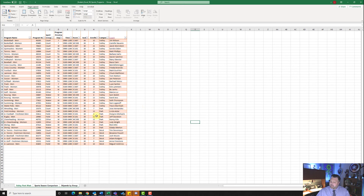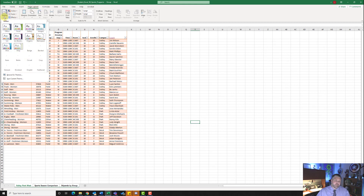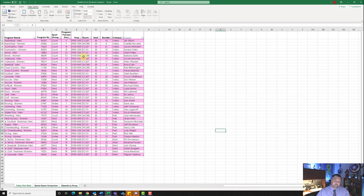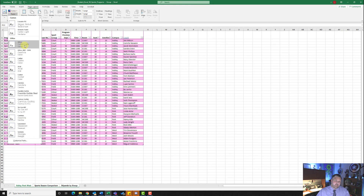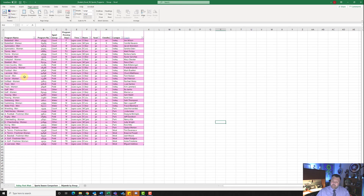Now it wants us to change the theme to Slice. Come up to the themes group under the page layout tab and find the one that says Slice — click on it and notice how it changes the colors. It also wants us to change the font theme to Korbel. Come up to fonts under themes and find Korbel — notice how it changes the font and the theme for us.